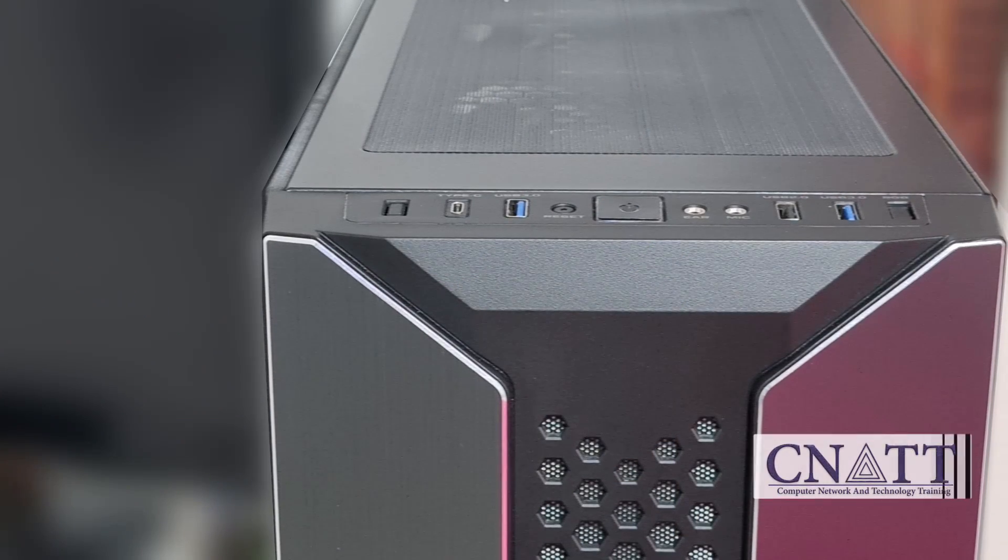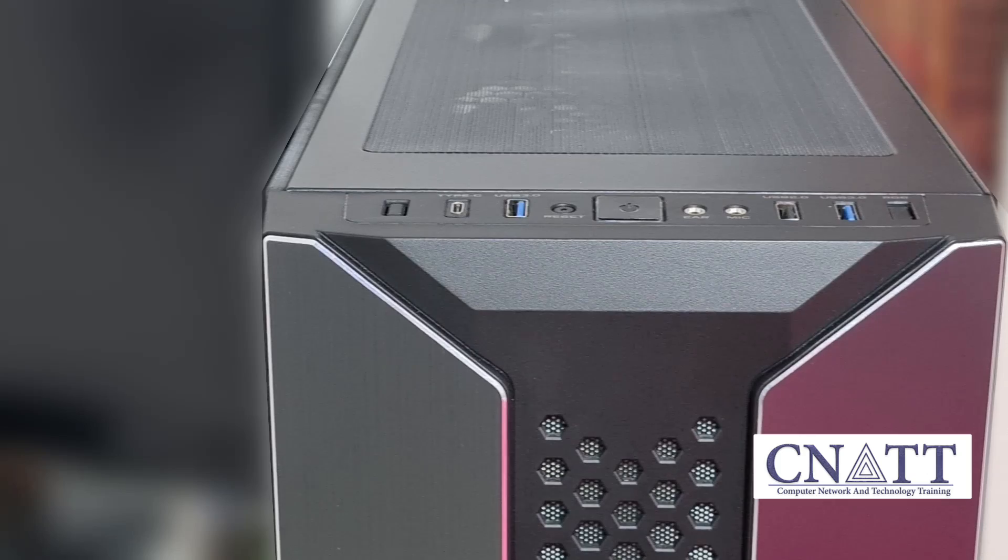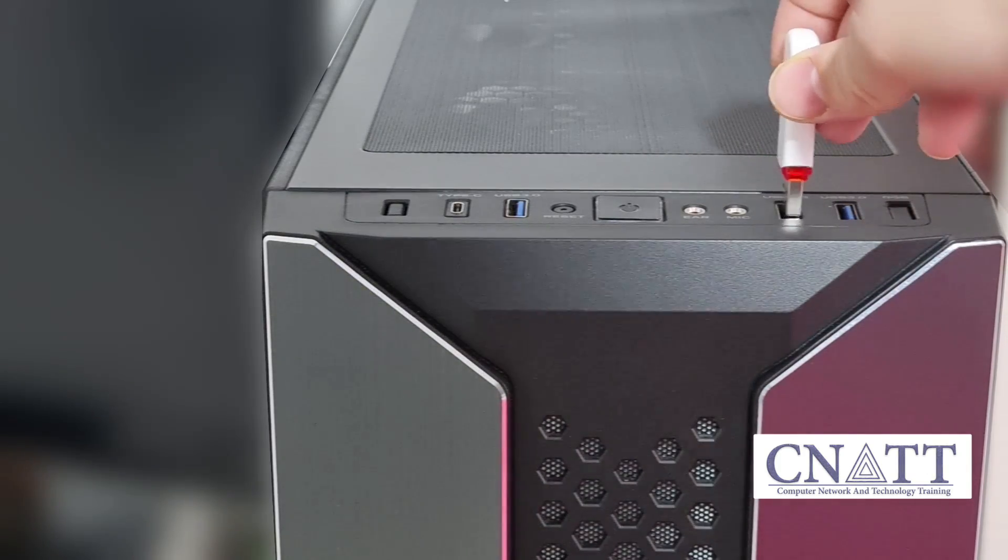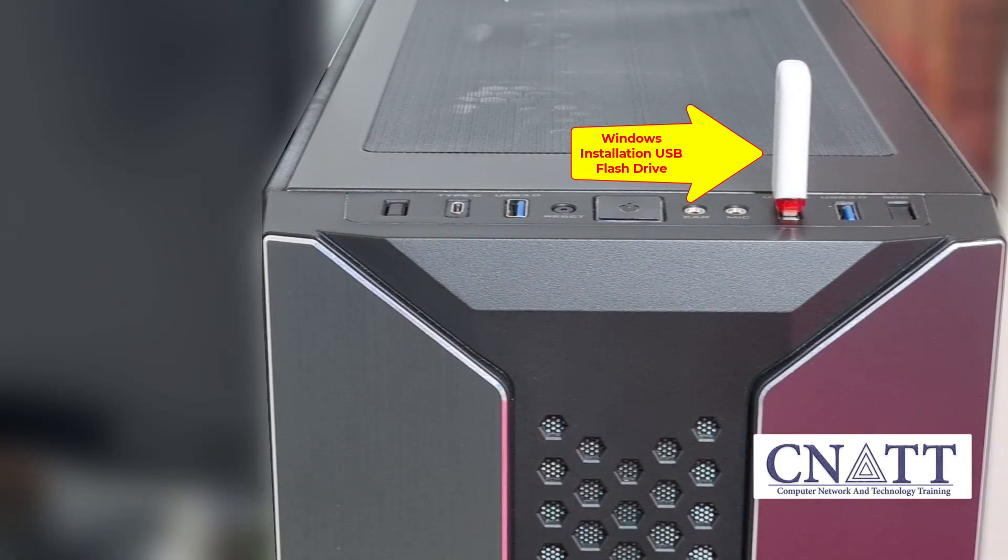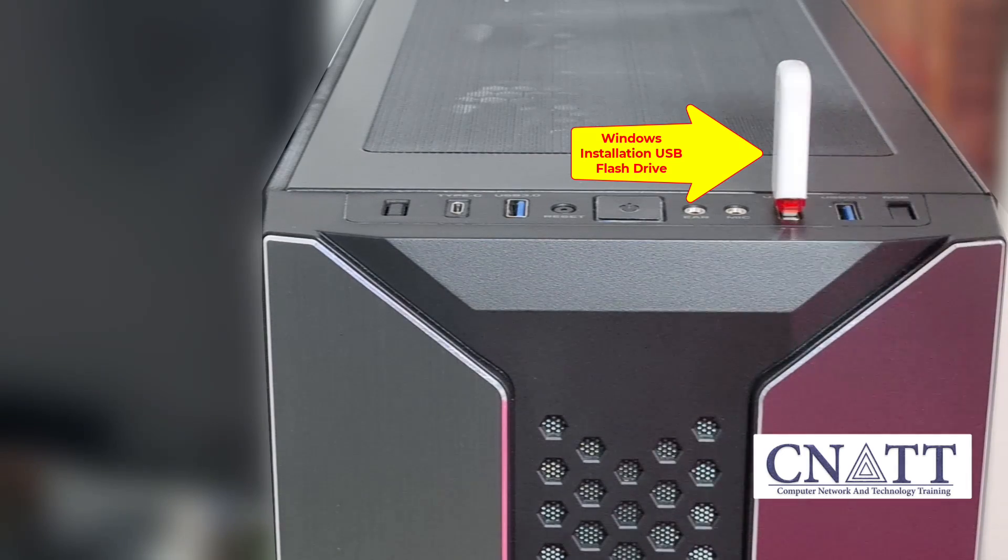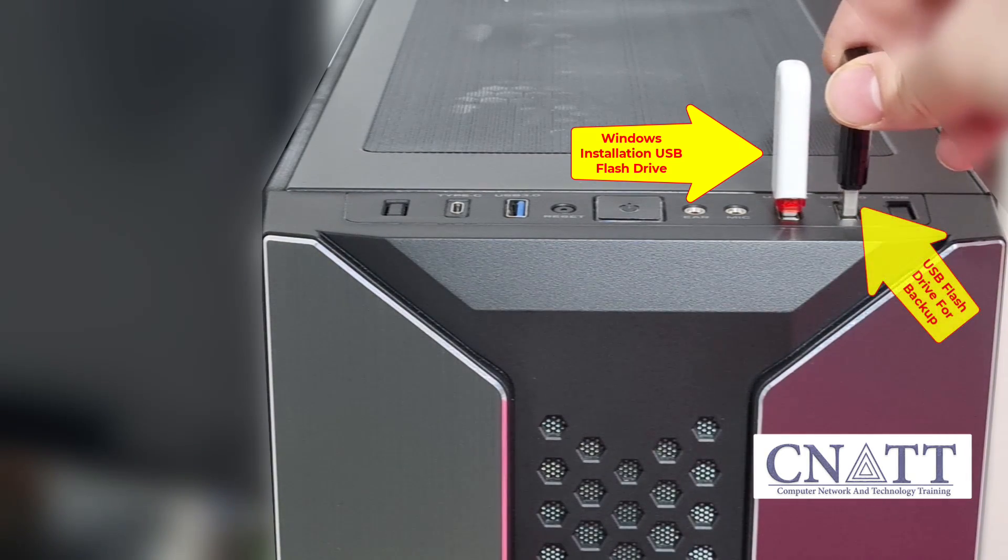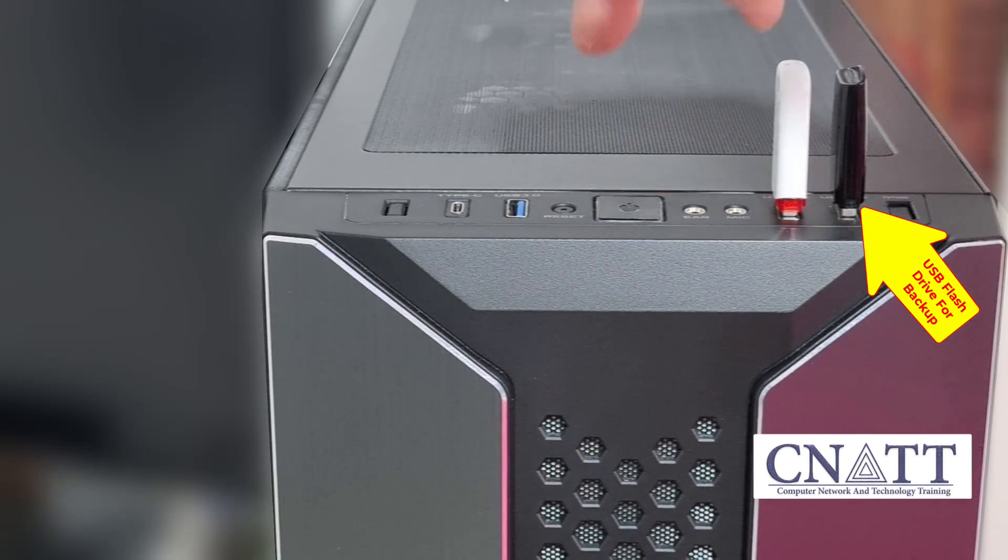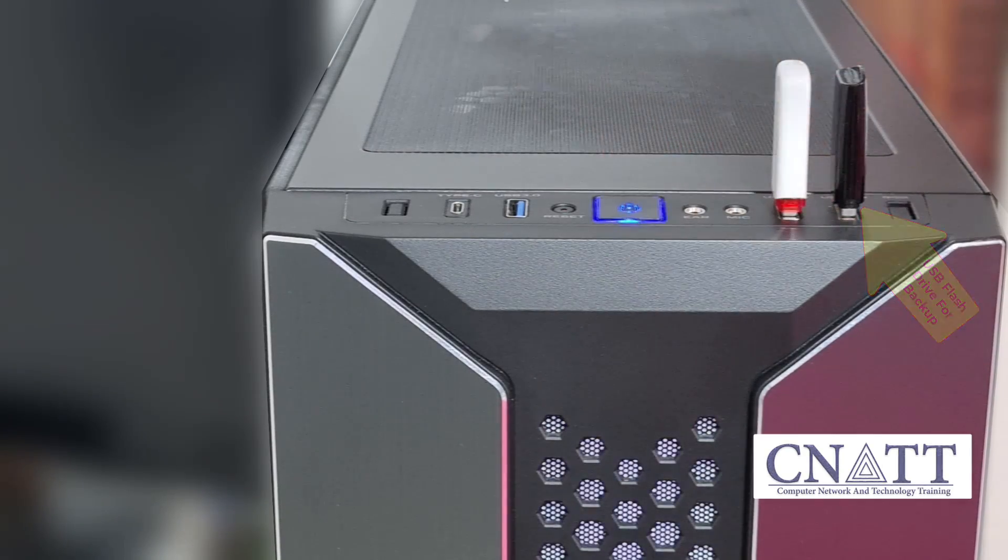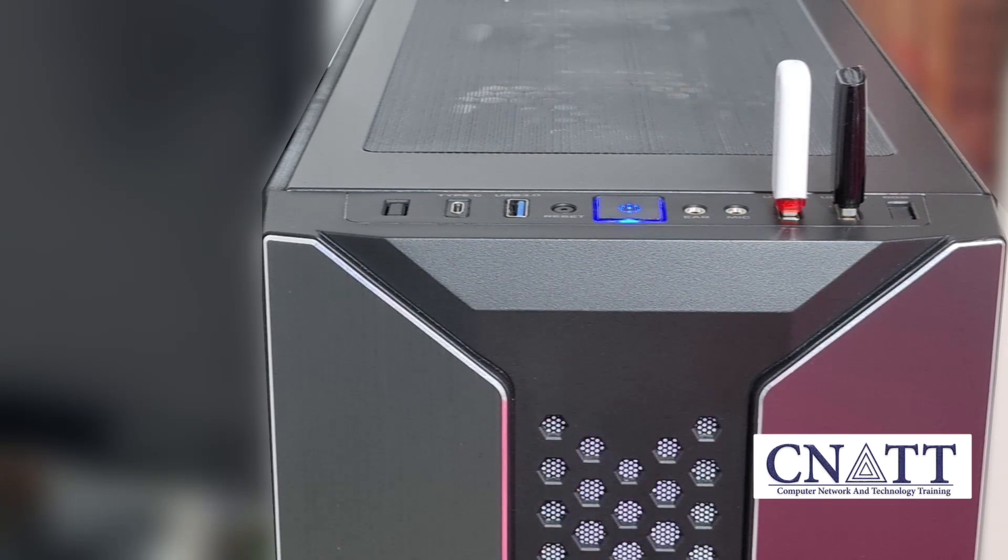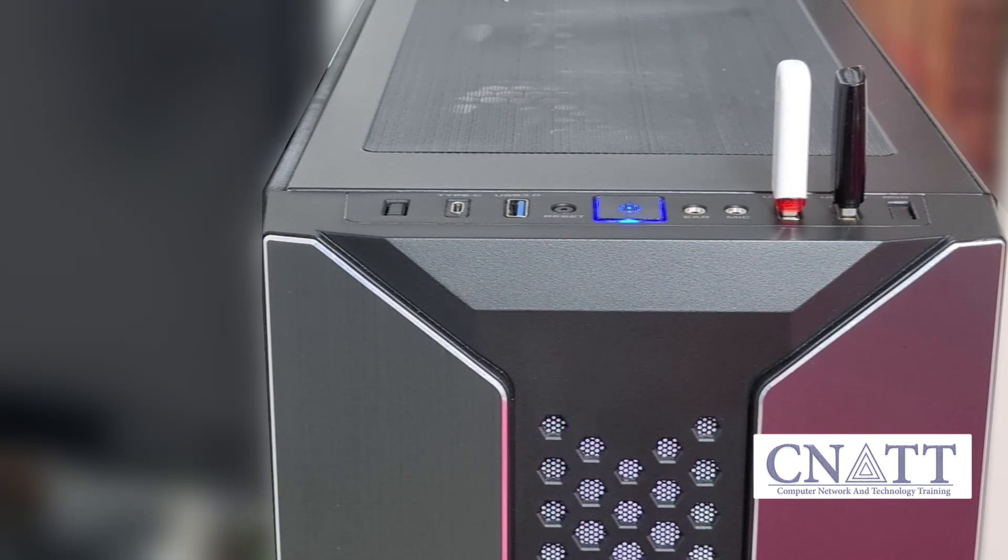Turn off your computer. Connect the Windows installation USB flash drive to enter the Windows recovery environment and another USB drive for backup to the available USB ports. Turn on your computer. You can use other Windows installation media such as DVD instead of USB flash drive.